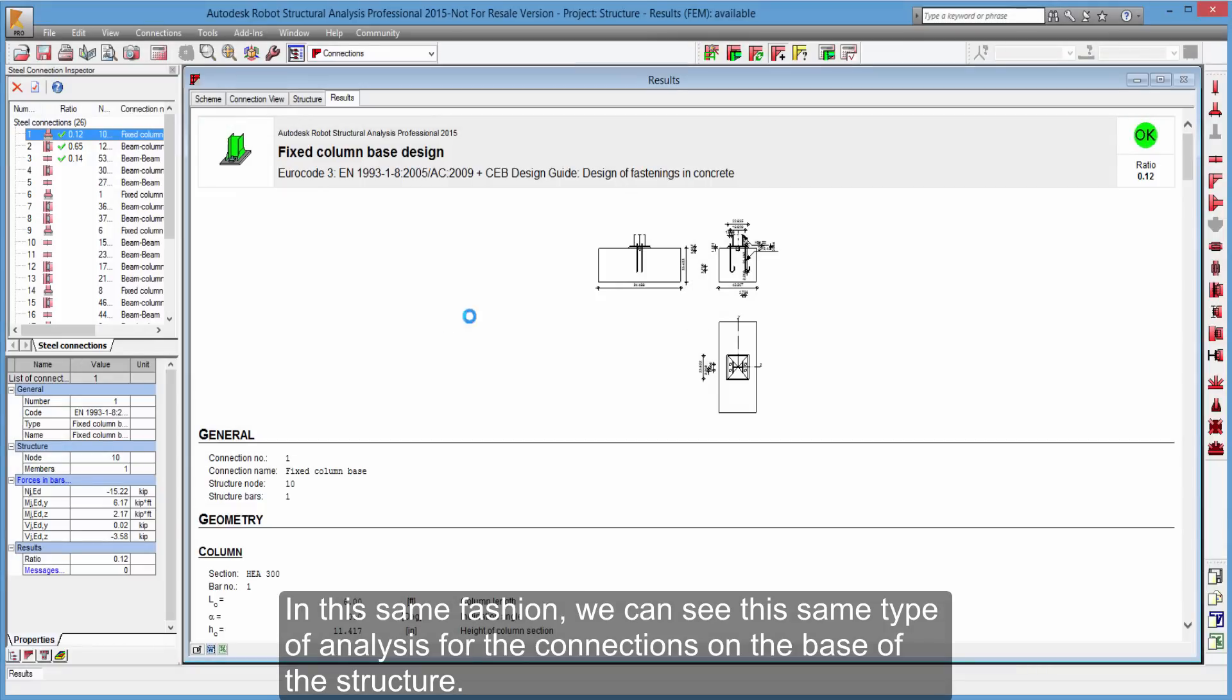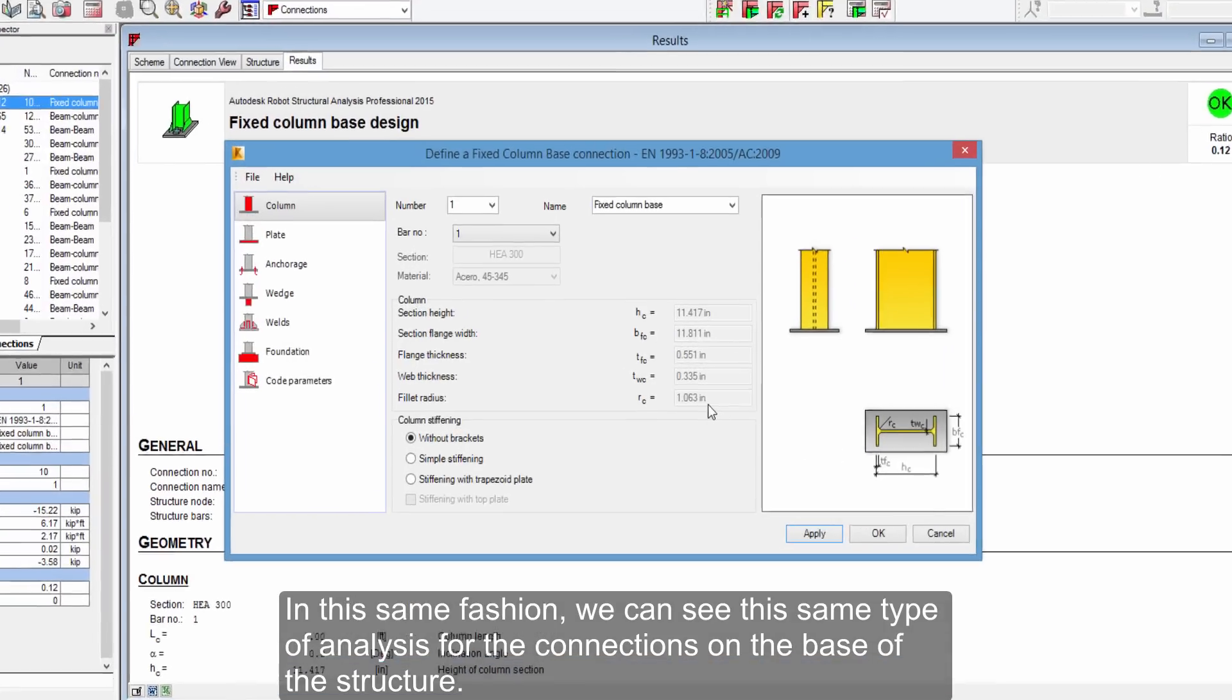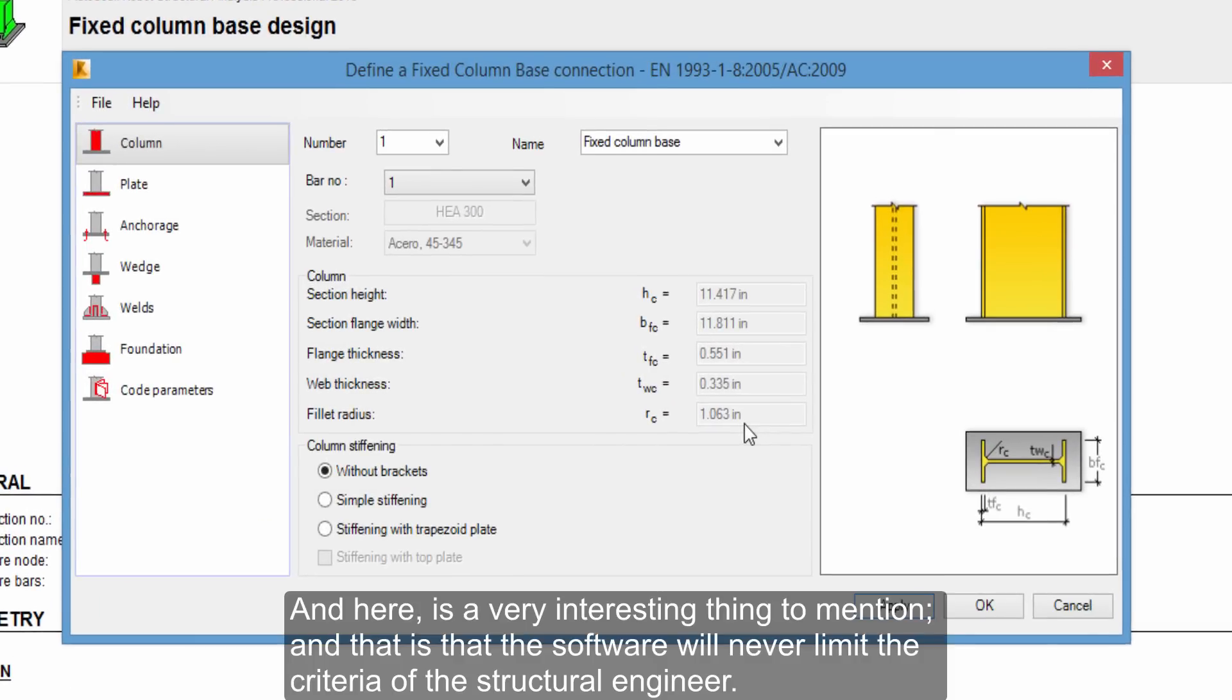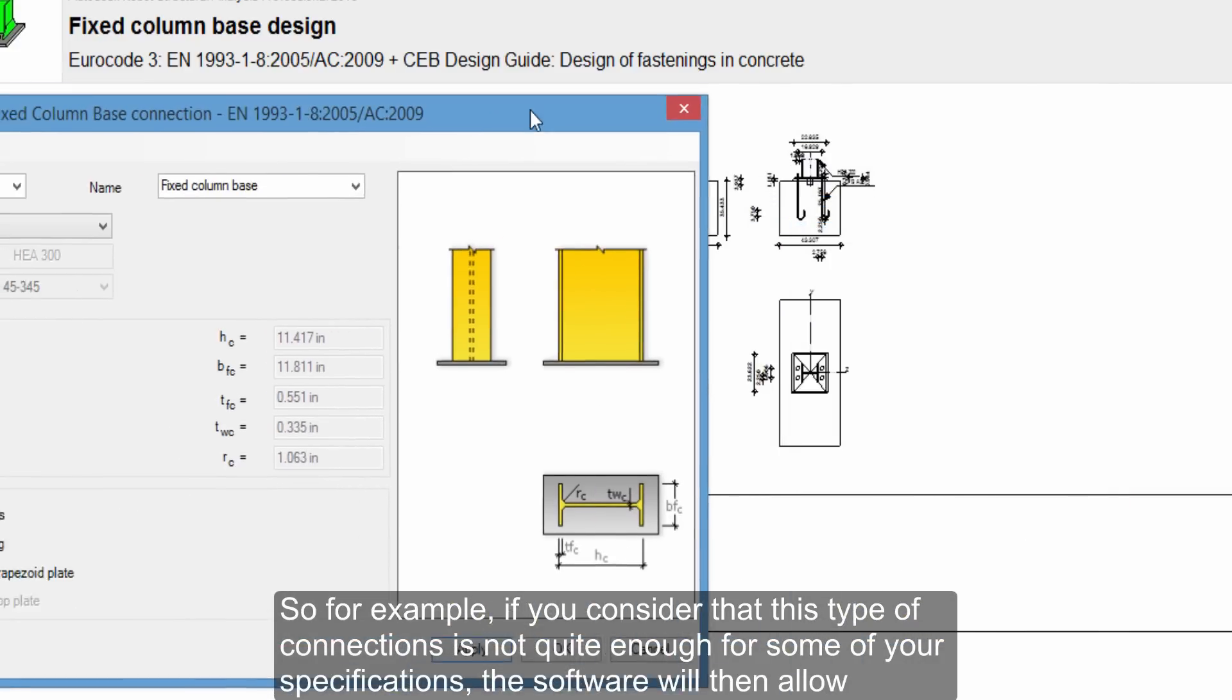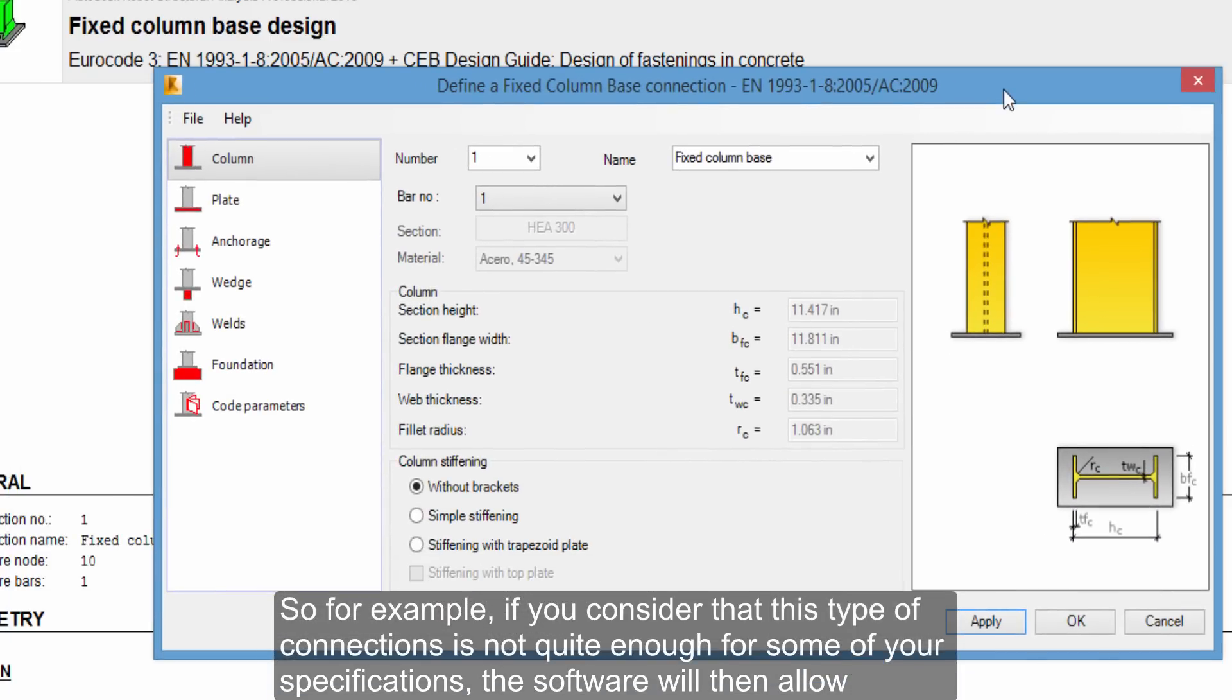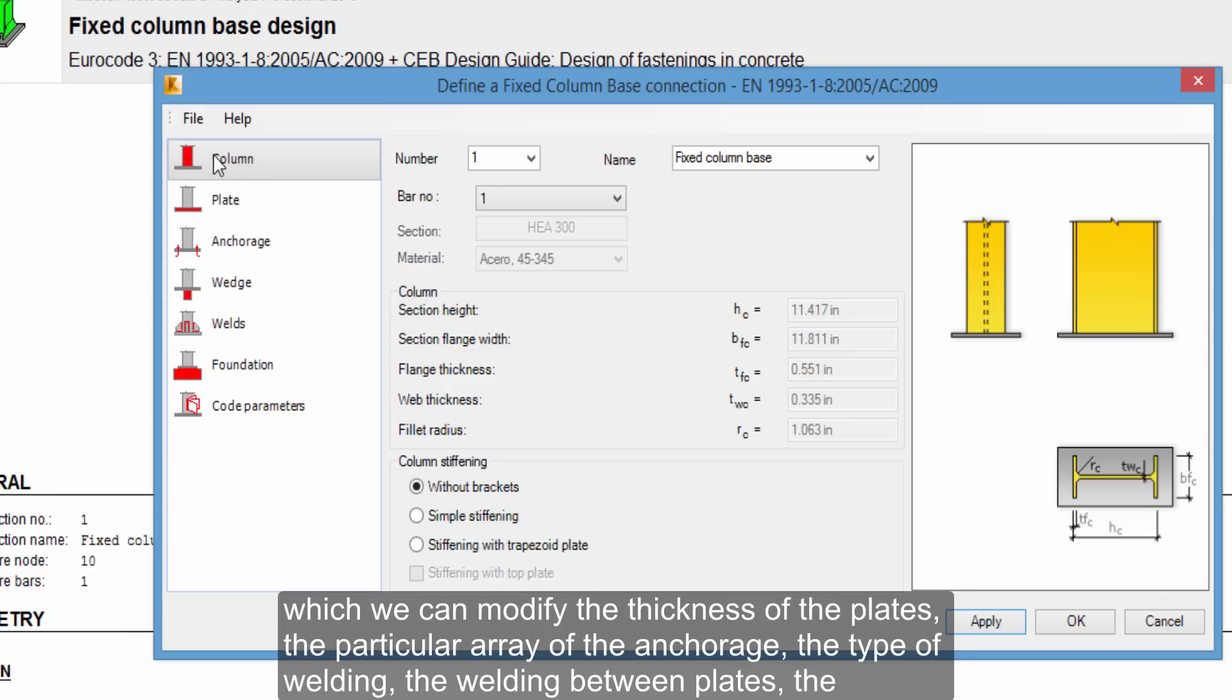In this same fashion, we can see the same type of analysis for the connections on the base of the structure. And here is a very interesting thing to mention, and that is, that the software will never limit the criteria of the structural engineer. So for example, if you consider that this type of connections is not quite enough for some of your specifications, the software will then allow you to perform modifications across several considerations.